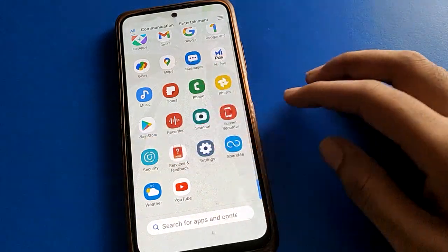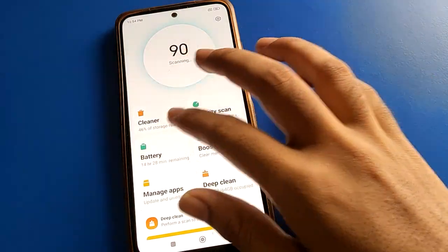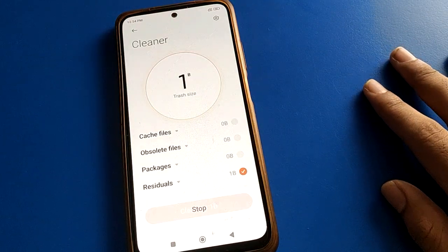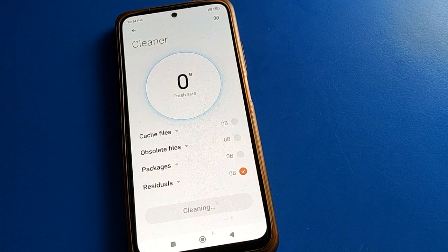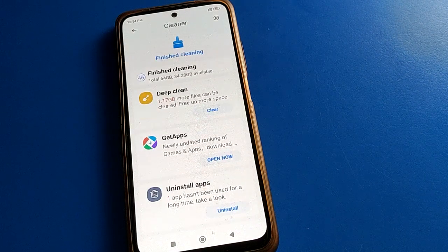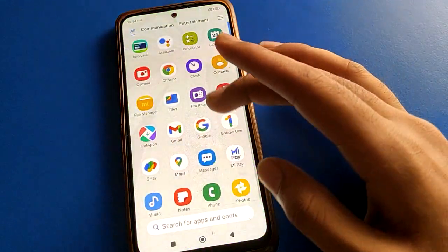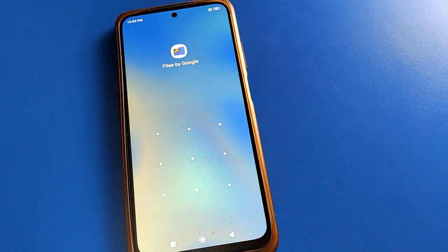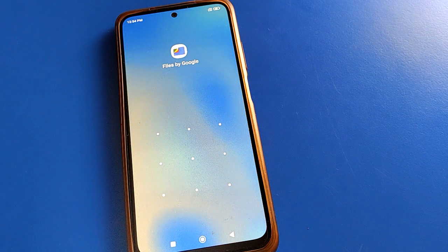Hello friends, welcome back to the channel. Today we are going to talk about Redmi mobile settings. I am going to show you the Redmi mobile app lock and unlock setting — how to unlock app locks and how to forget your app lock password. If you don't know or have forgotten your app lock password, we will go through how to unlock apps one by one, step by step.